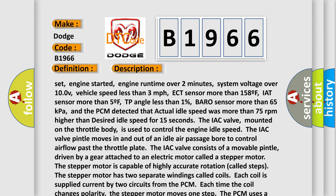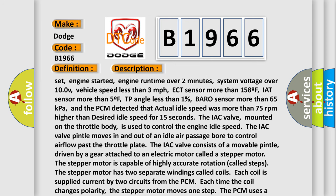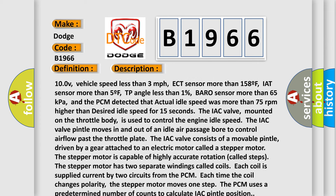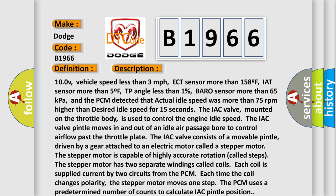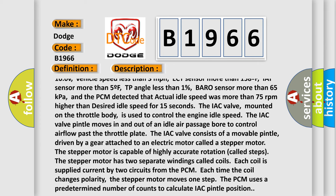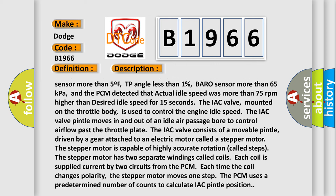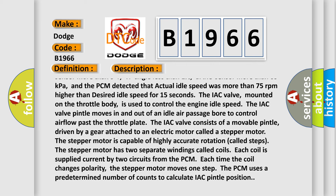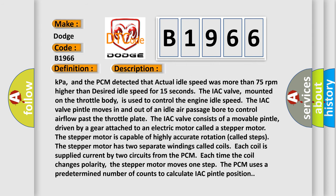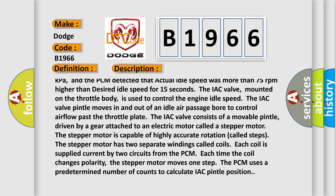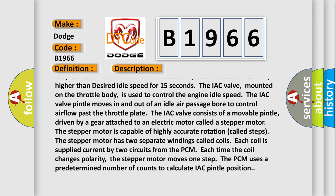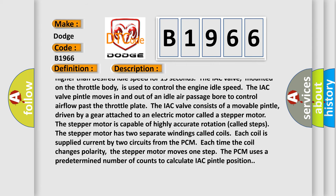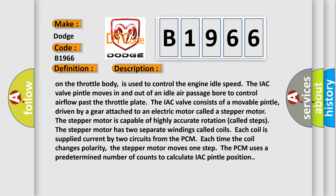Enable conditions include: engine started, engine runtime over 2 minutes, system voltage over 100V, vehicle speed less than 3 miles per hour, ECT sensor more than 158°F, IAT sensor more than 5°F, TP angle less than 1%, barometric sensor more than 65 kPa, and the PCM detected that actual idle speed was more than 75 RPM higher than desired idle speed for 15 seconds.